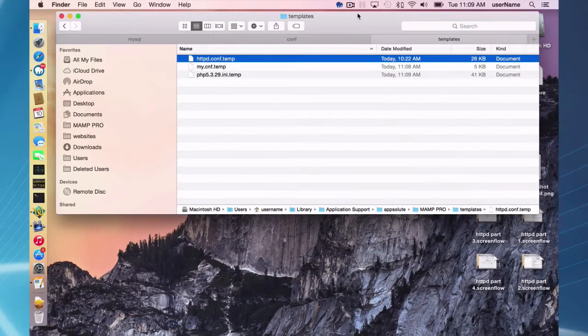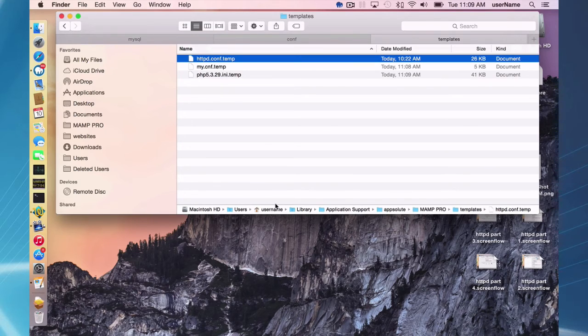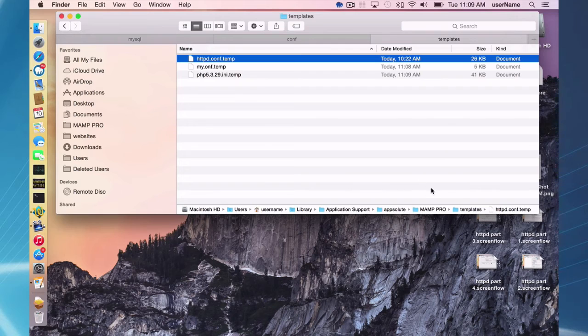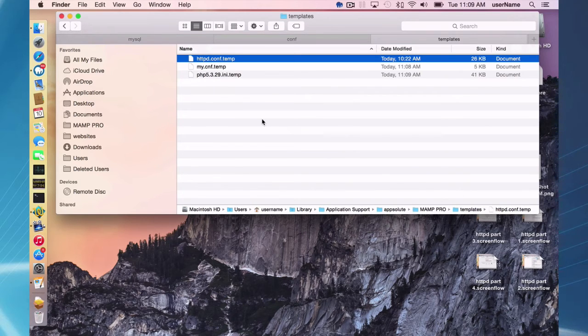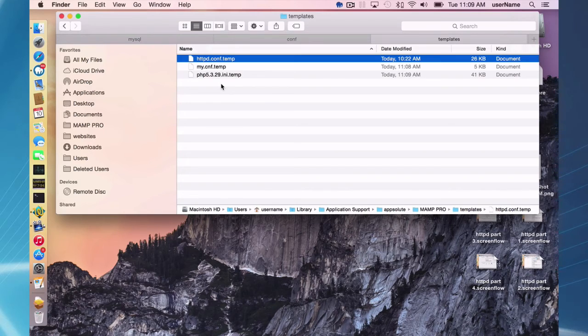One last thing to add about these template files. They are stored here in your username, library, application support, appsolute MAMP Pro templates directory. If you don't see any here, it's because you haven't made any changes to the different configurations. But if you do make changes, they will appear. They will be stored in your template file in this directory.